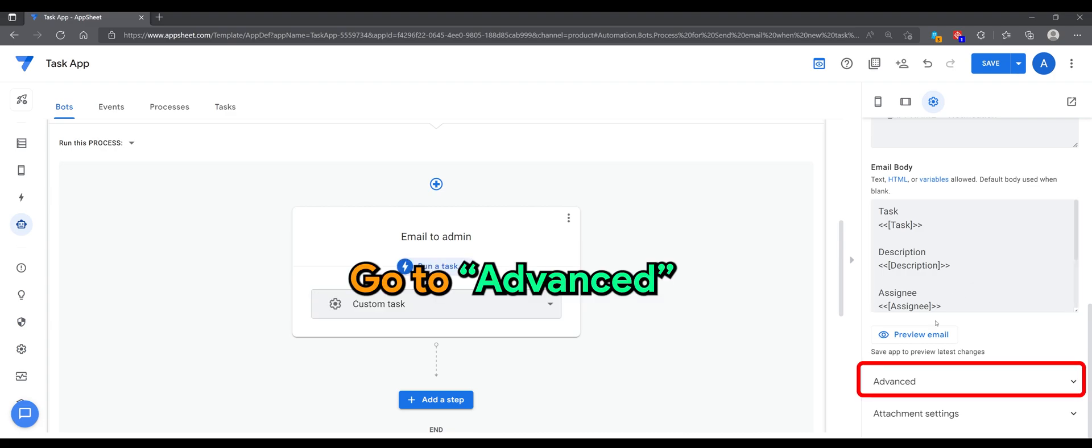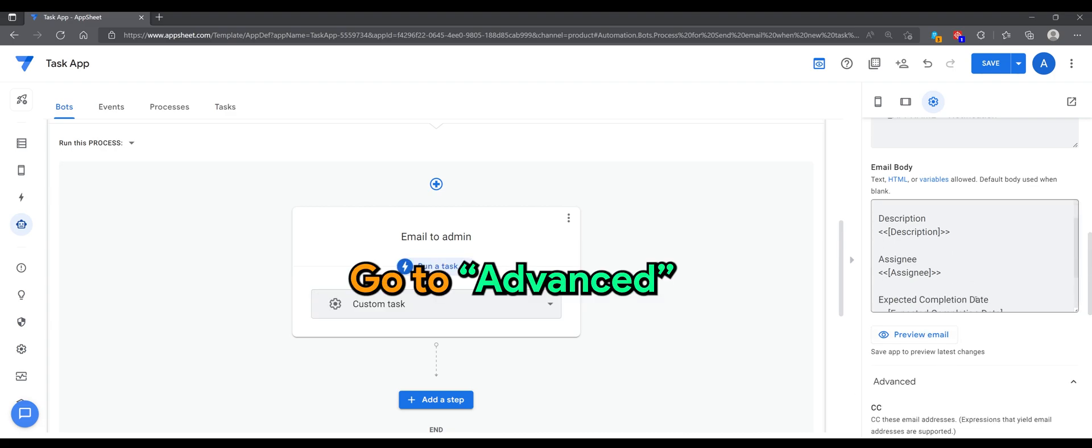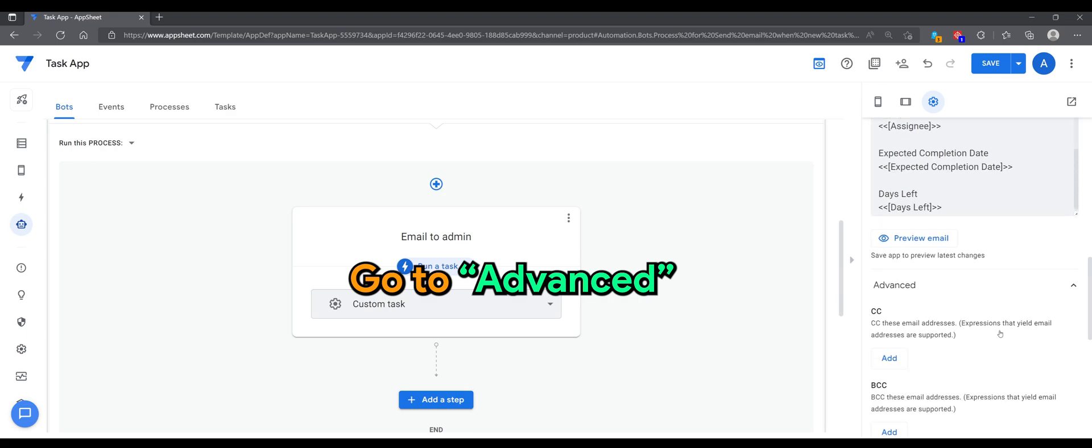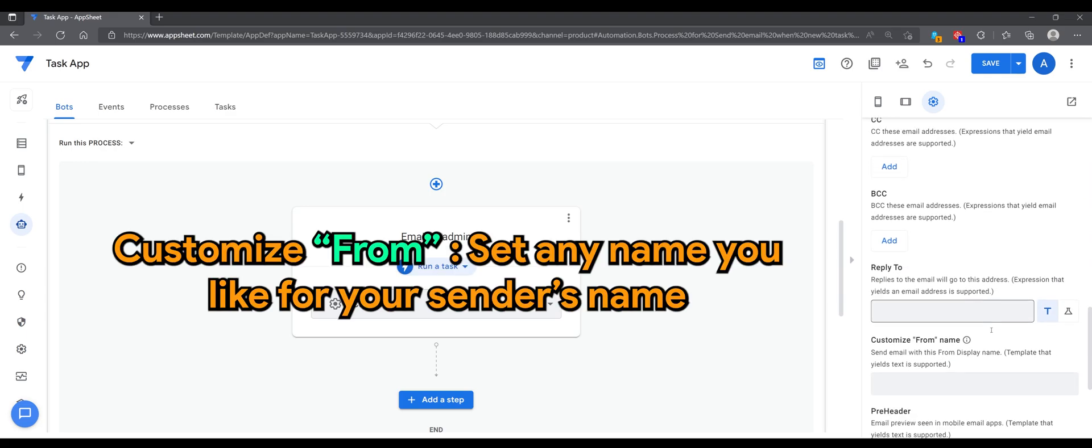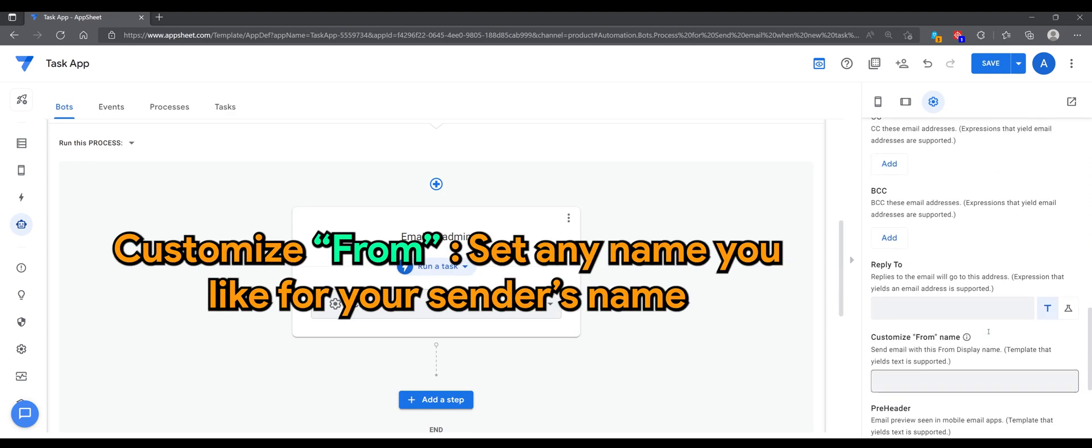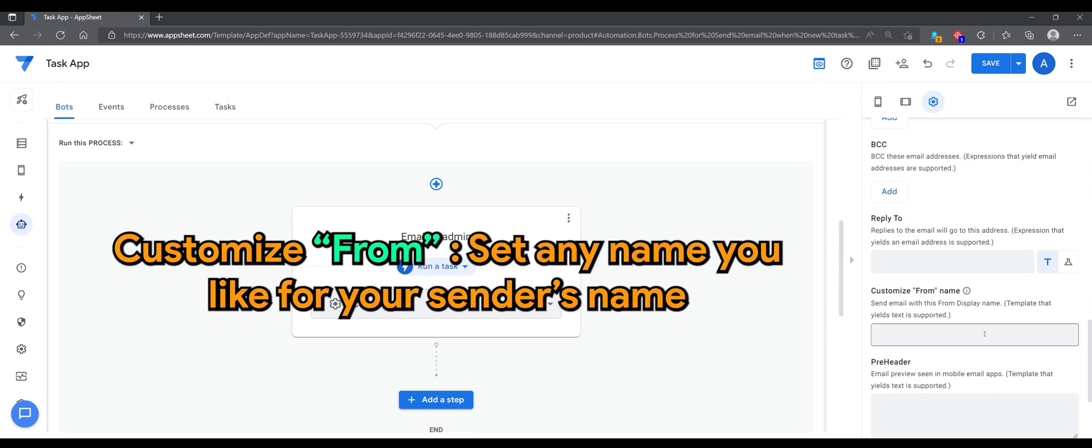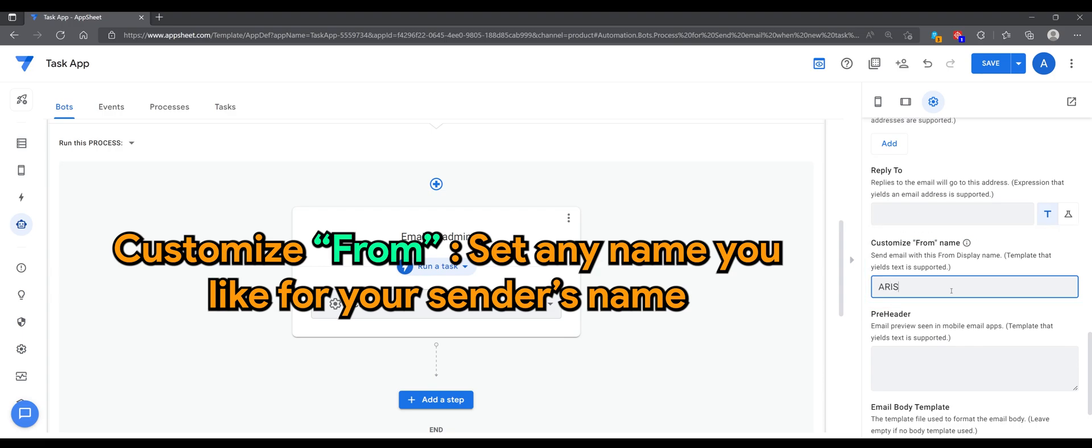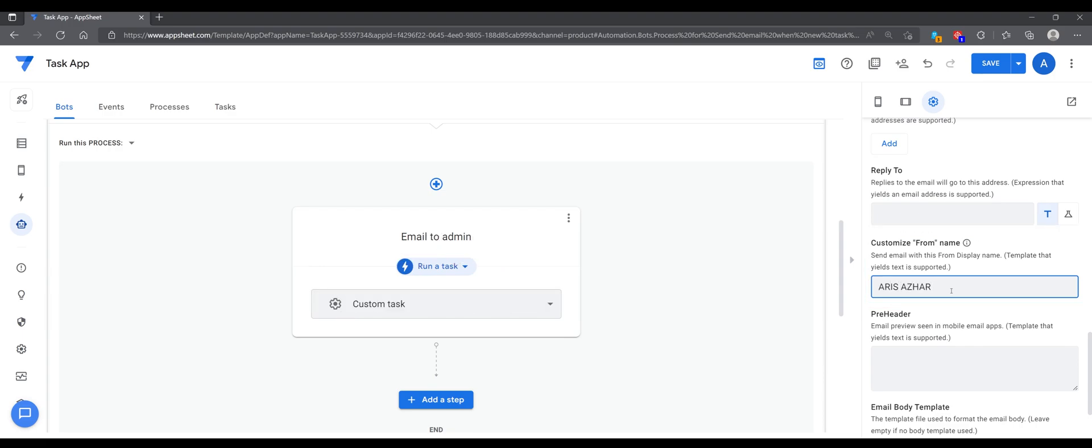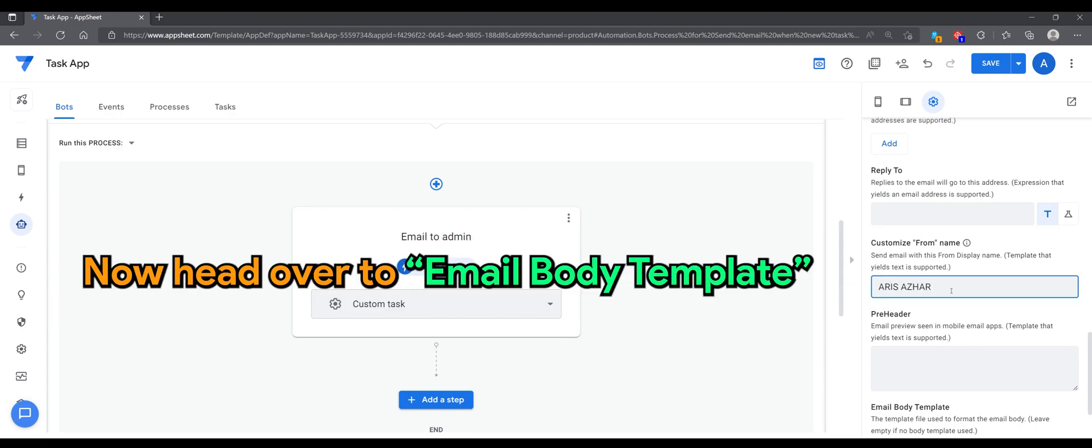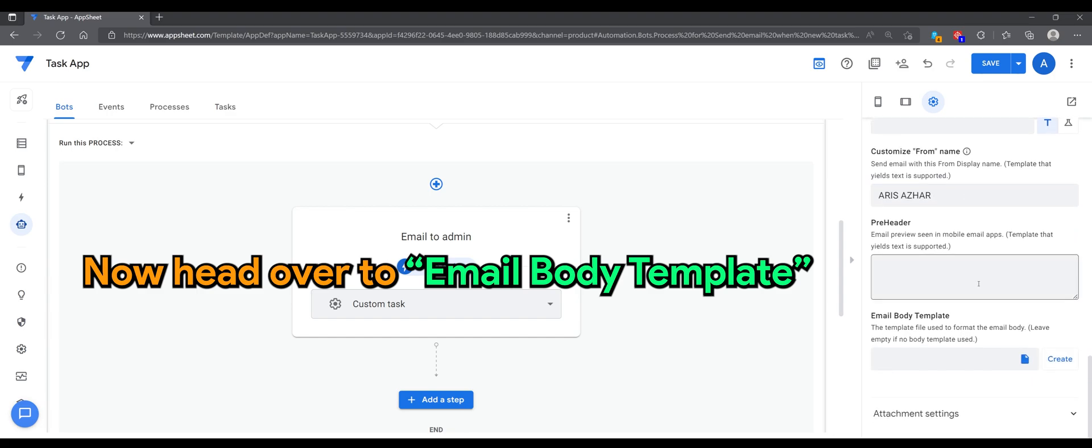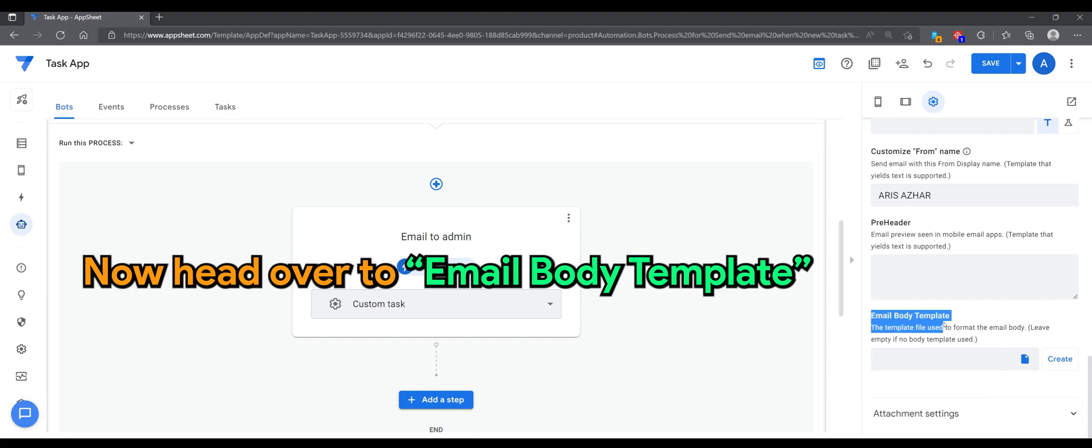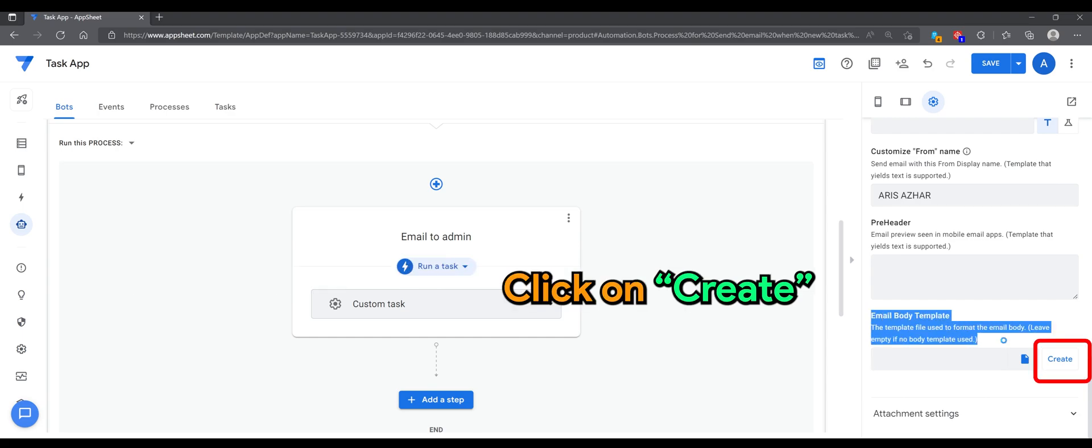Go to advance. Customize from, set any name you like for your sender's name. Now head over to email body template, click on create.